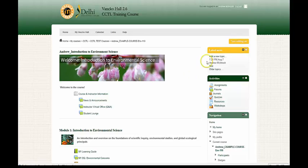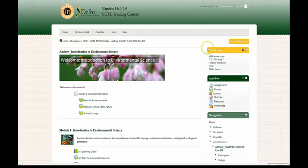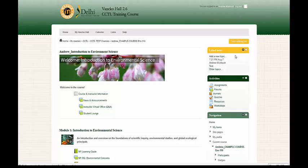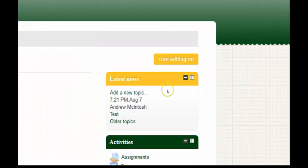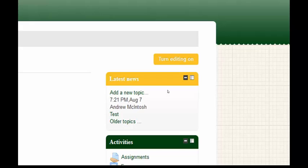If you take a look on the right hand side, you will see examples of blocks. Let's take a look at the latest news block. The latest news block contains information that updates students about information within the course, such as a change in a due date for an assignment.